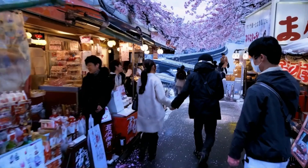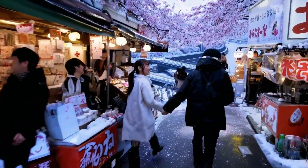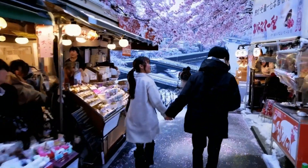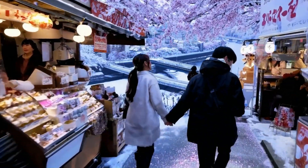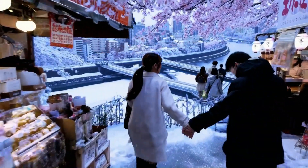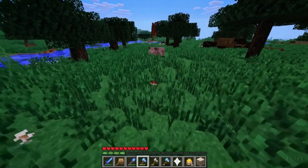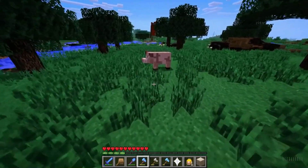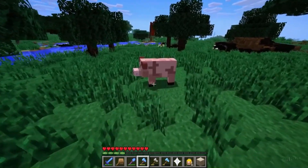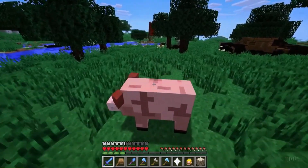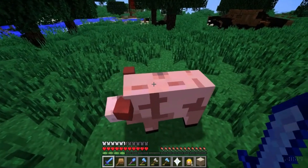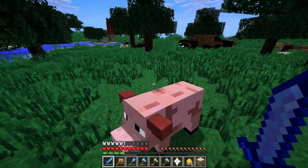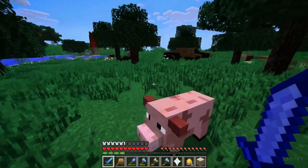As the camera shifts and rotates, people and scene elements move consistently throughout three-dimensional space. Sora can simultaneously control the player in Minecraft with a basic policy while also rendering the world and its dynamics in high fidelity.